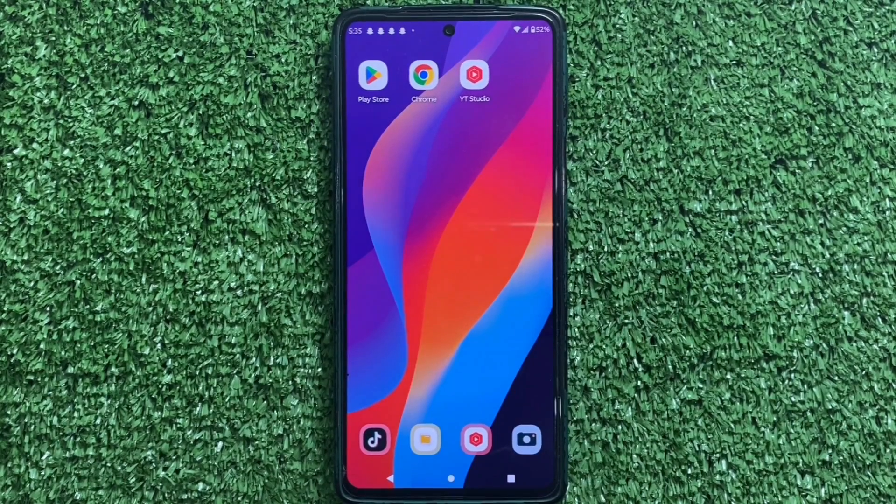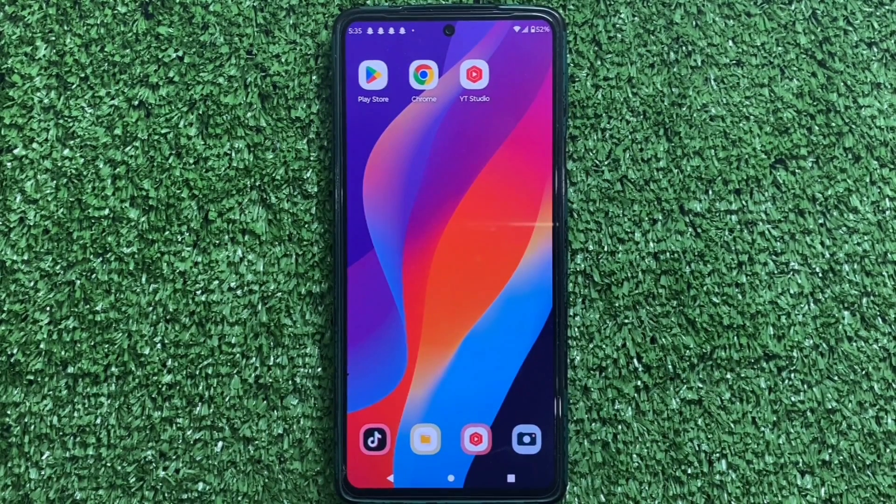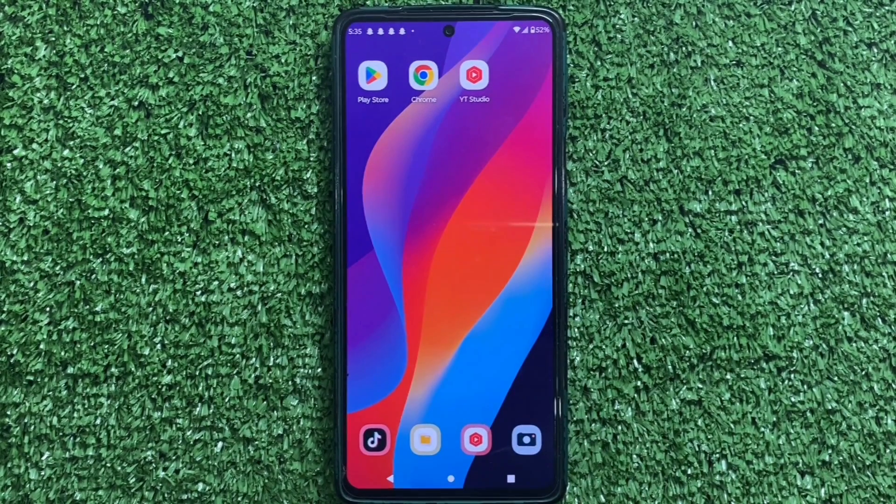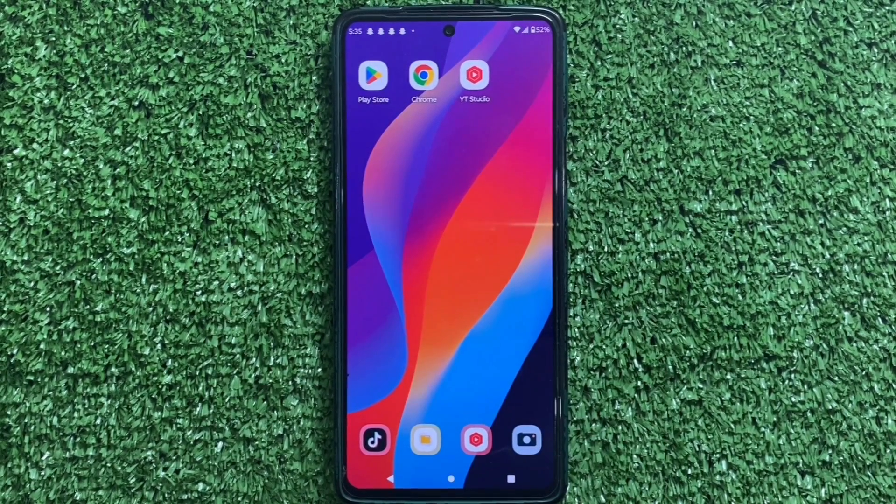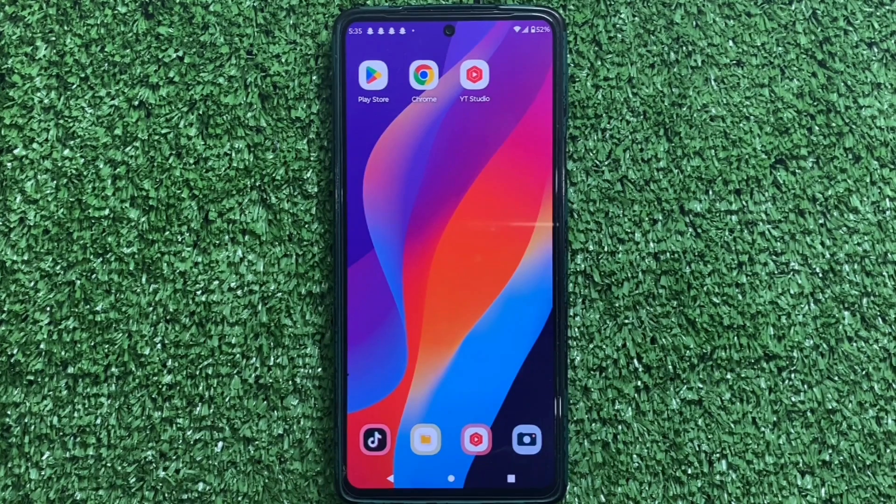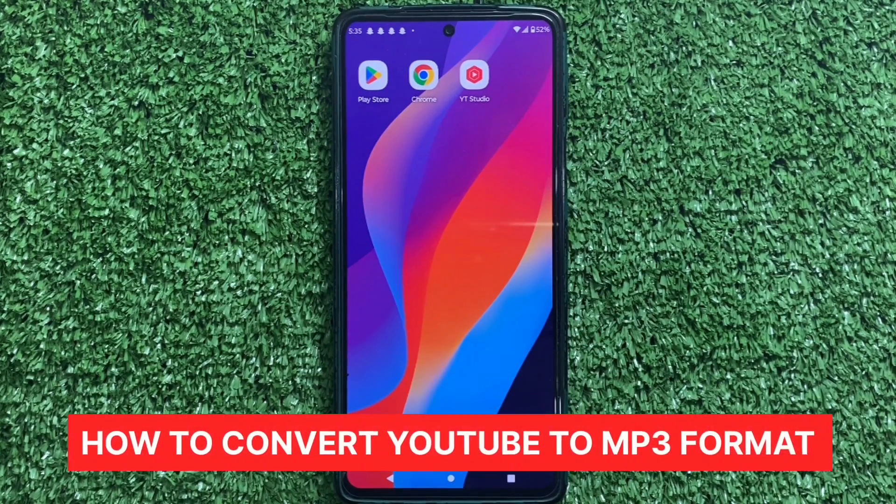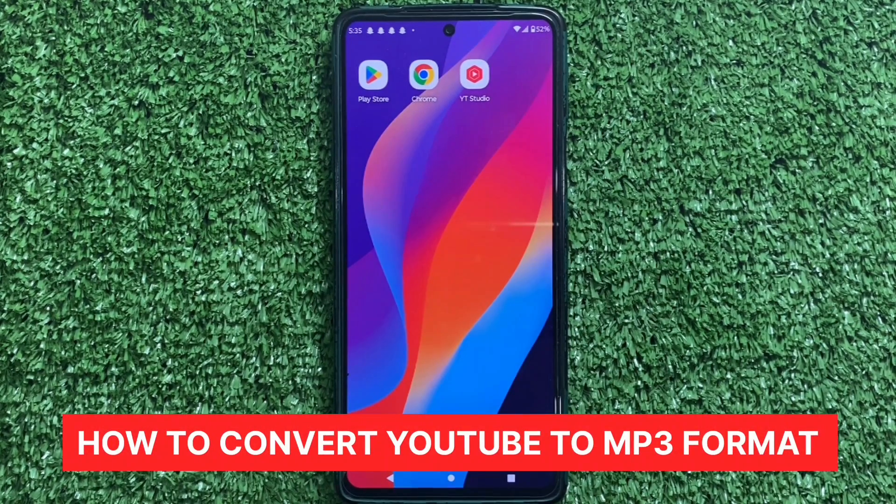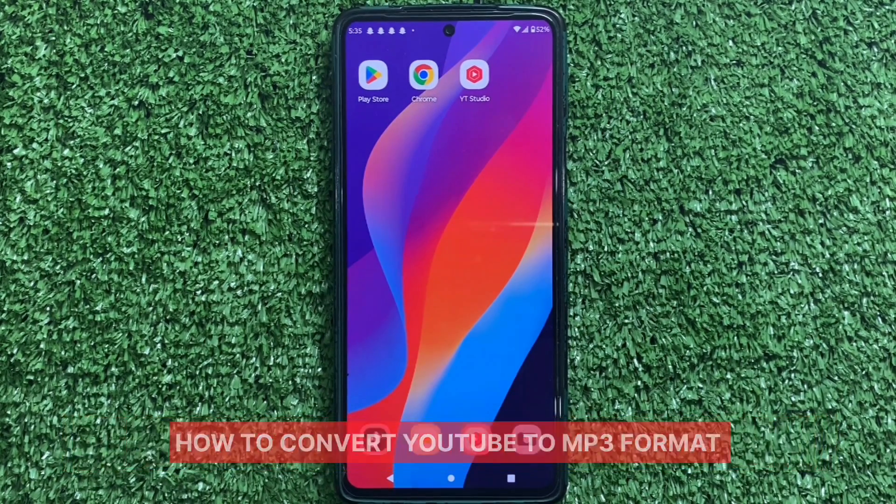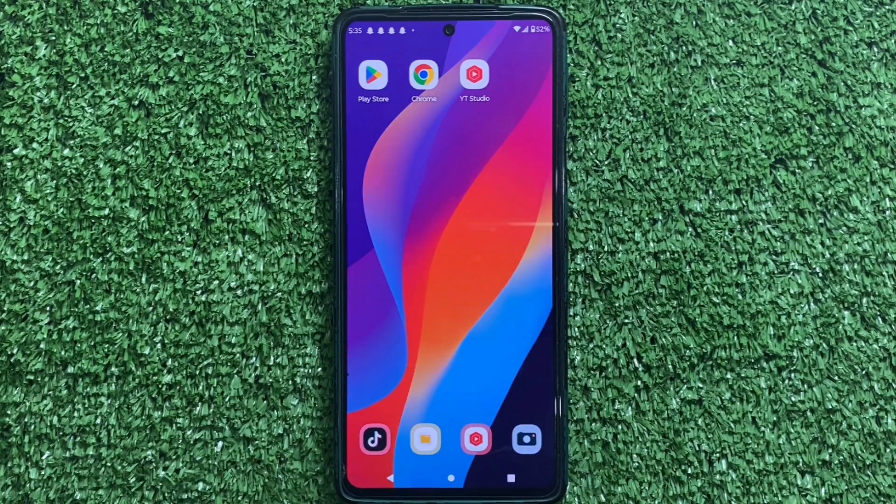Hey guys! Welcome back to my channel. In today's video, I've got something super useful for you. I'll be showing you how to convert a YouTube video to MP3 without using any application in Android.